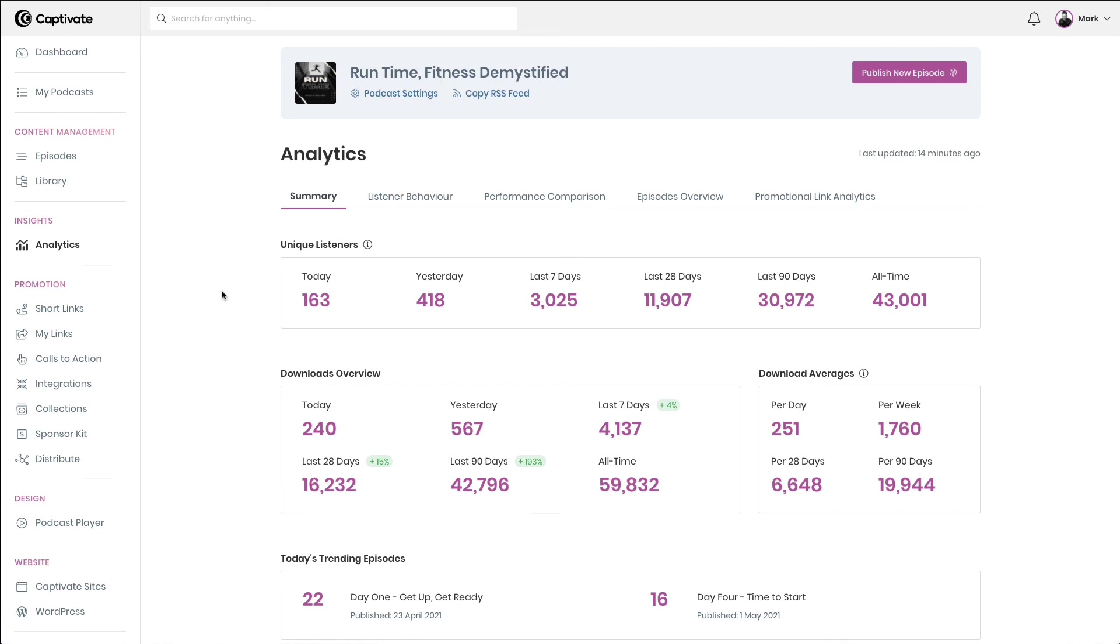There is no upgrade required to access so-called advanced analytics. You simply get everything from the moment you choose to host your podcast on Captivate. And remember that we're always adding more to this, so if you need anything, let us know via support, and we will be on hand to help.